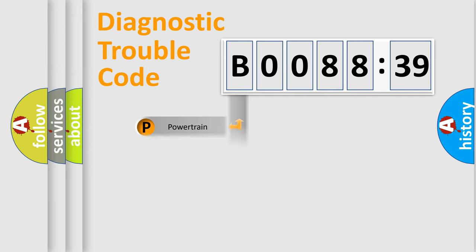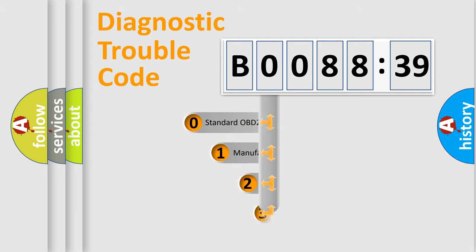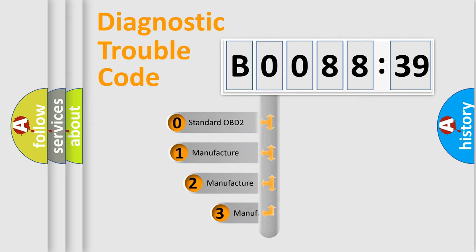Powertrain, body, chassis, network. This distribution is defined in the first character code.